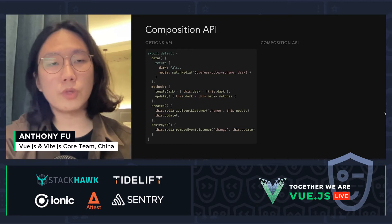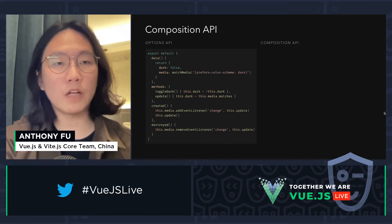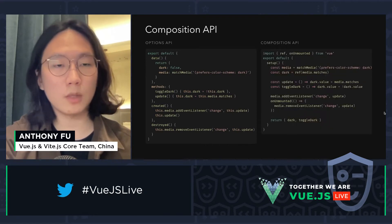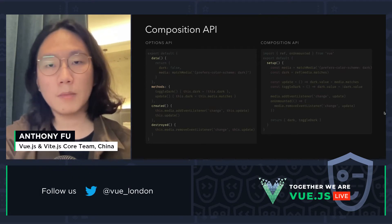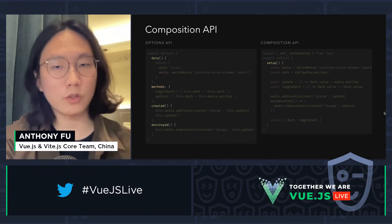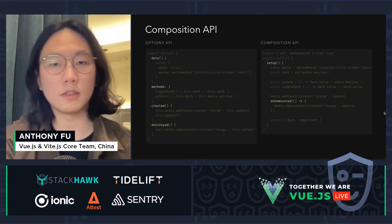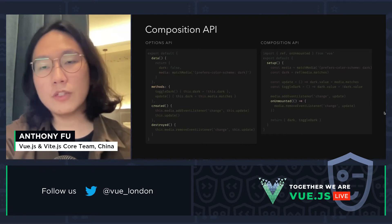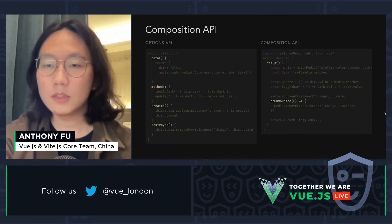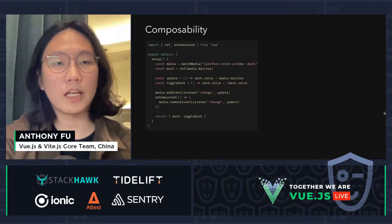To solve this, in Vue 3 we introduced a new set of APIs called Composition API. Let's do a quick comparison: on the left we have the Options API, and on the right the new Composition API. In Options API we used to have multiple properties on the object — data, methods, created, and so on. But in Composition API, we have only a single function called setup. Lifecycle functions are now provided as hooks so you can use them inside setup. This gives us better TypeScript support and, most importantly, better composability.